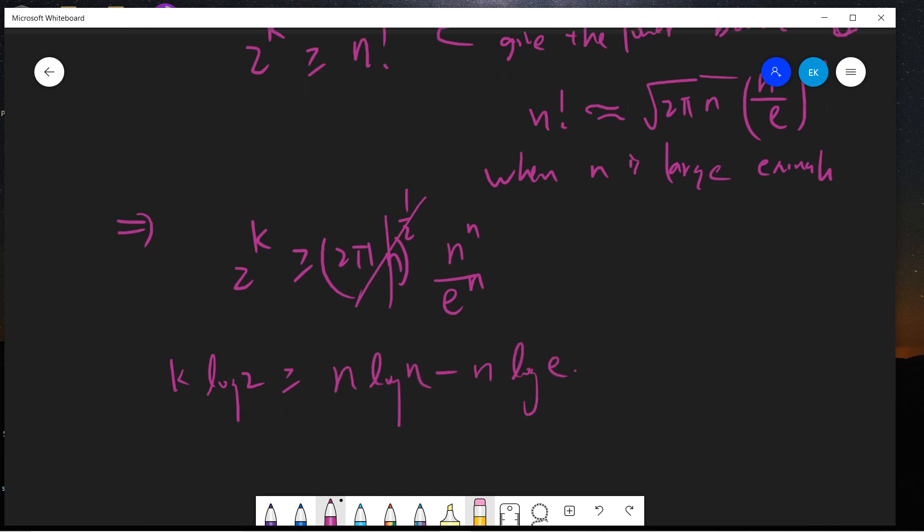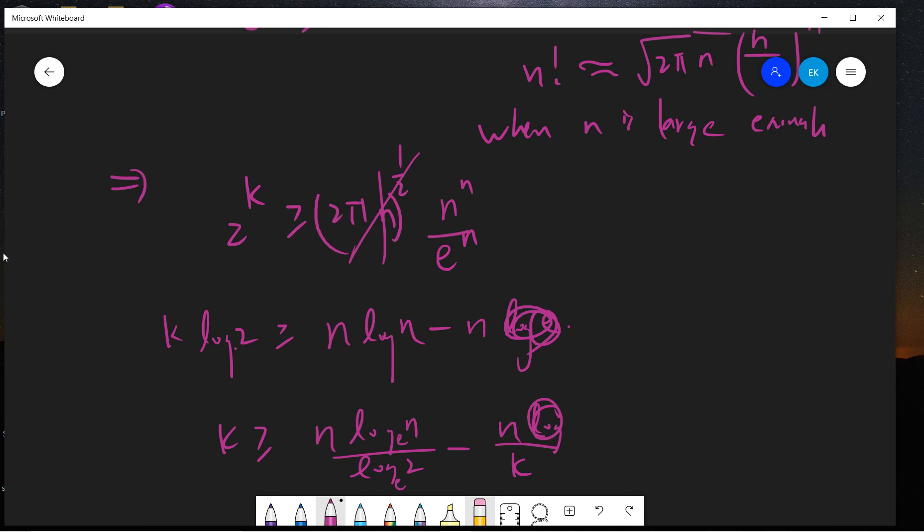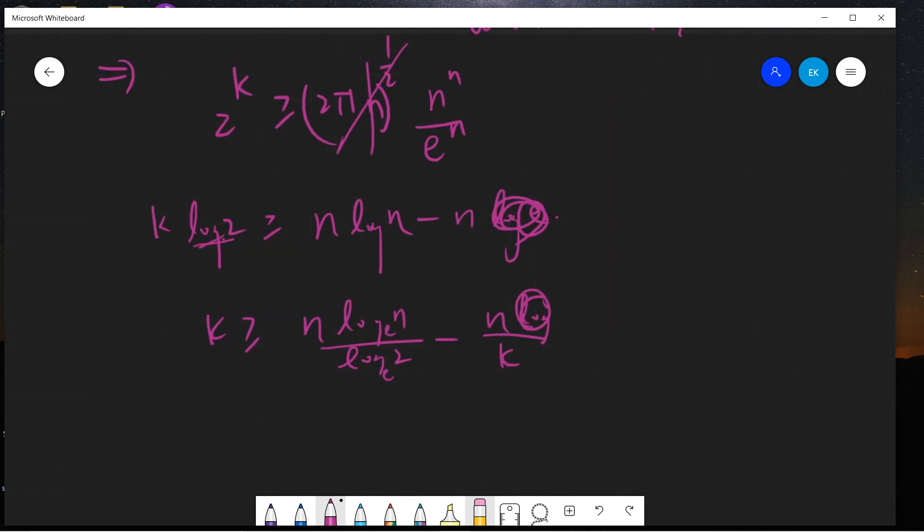If you take basis e then this is 1 and this is log 2. But if you take basis 2, then this will be k. You see, this is -n, this is n log n, so this term is larger than this.